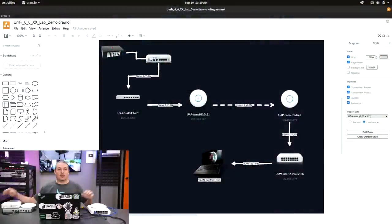Tom here from Lawrence Systems, and we're going to talk about the problem with UniFi, specifically related to this new version 6 of the UniFi controller software. We're going to do a little lab demo here, walking through things I have set up. It's also part of a scenario that some people had problems with during the update. I also want to explain why I'm not ready to upgrade to the new controller.